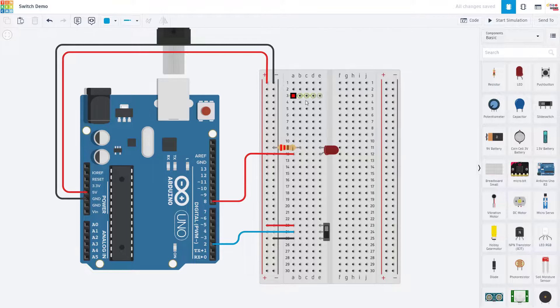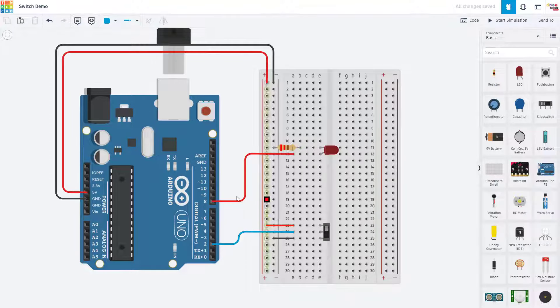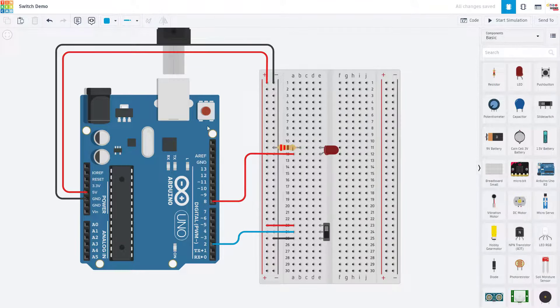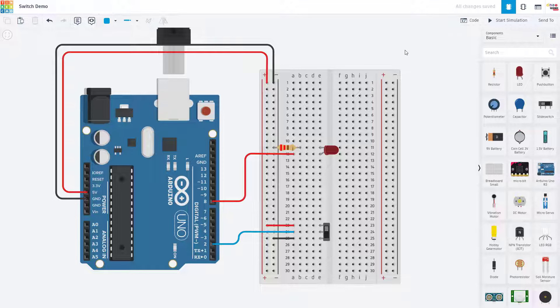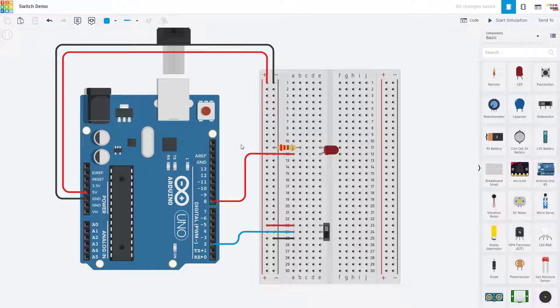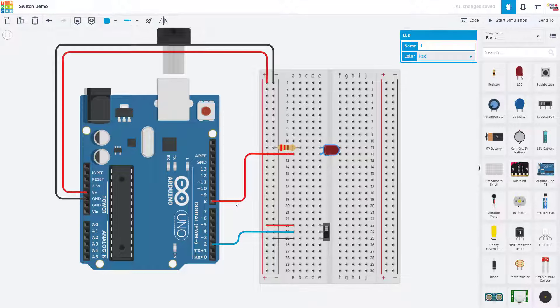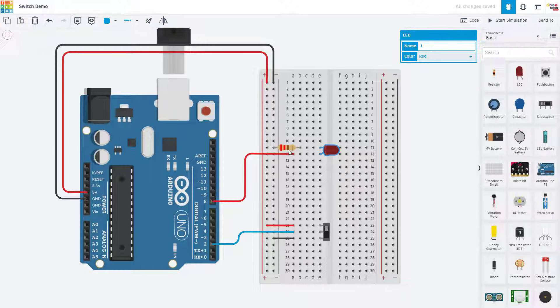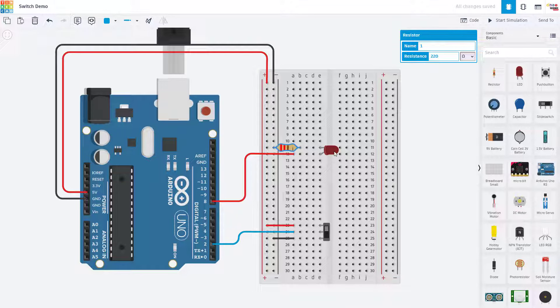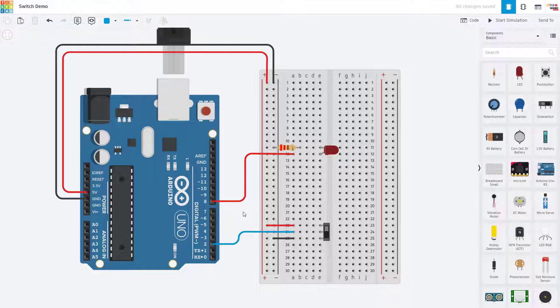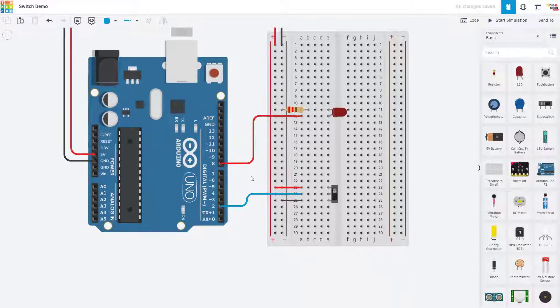To take a look at the wiring on a breadboard we are going to switch over to Tinkercad circuits which is a free online Arduino simulator. We have a tutorial about using Tinkercad circuits in our Arduino playlist linked in the description of this video. The circuit here is very simple, we have an LED connected to Arduino pin 8 with a 220 ohm current limiting resistor to ground. If you aren't sure how to control LEDs with an Arduino, we cover that early in our Arduino tutorial series.